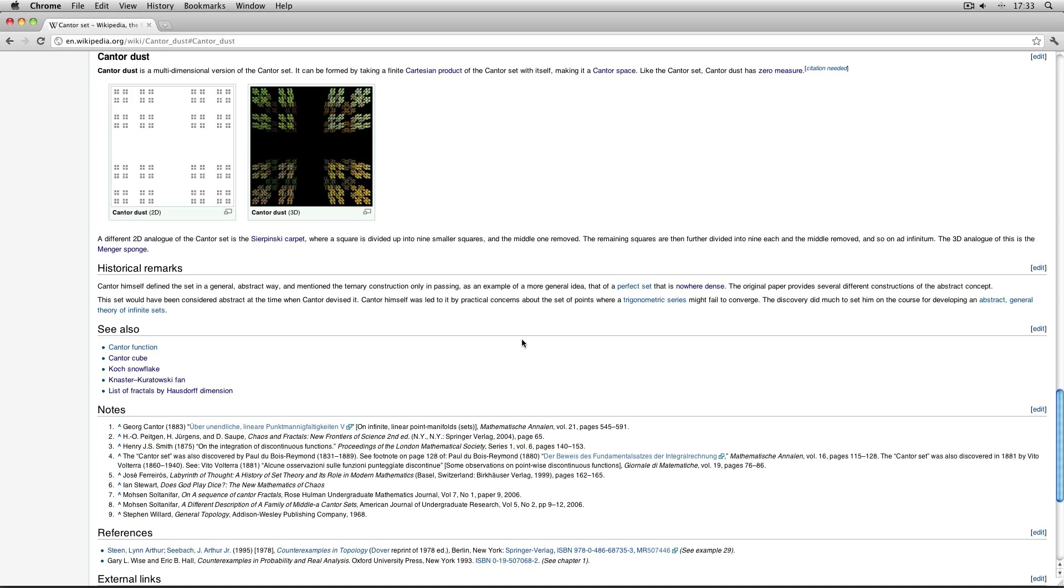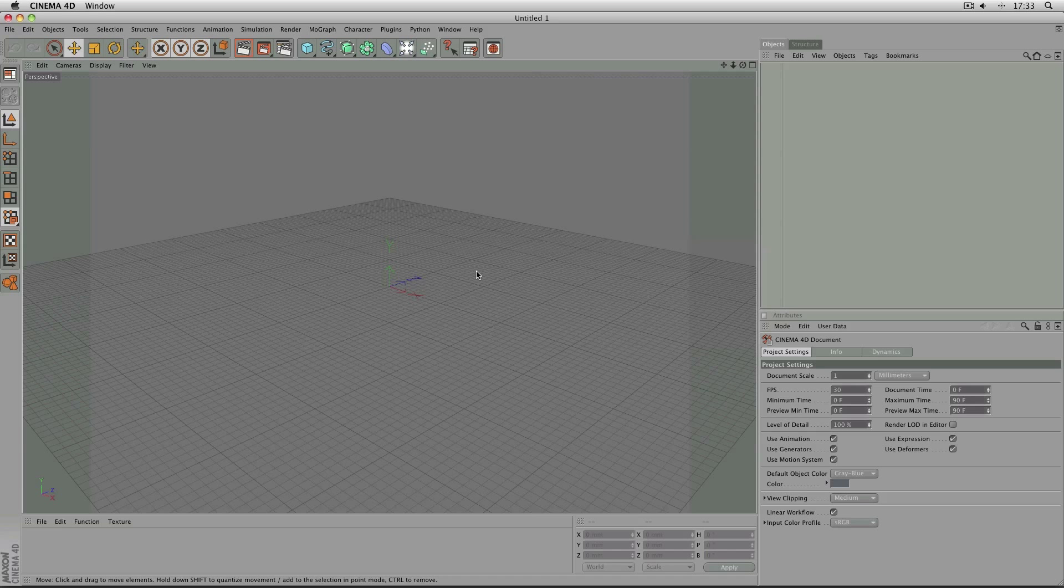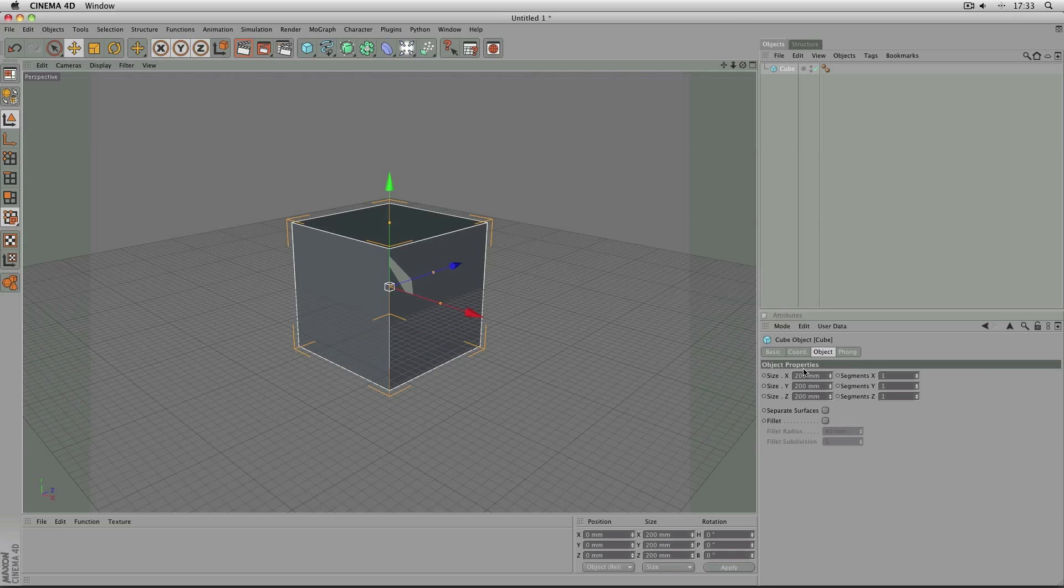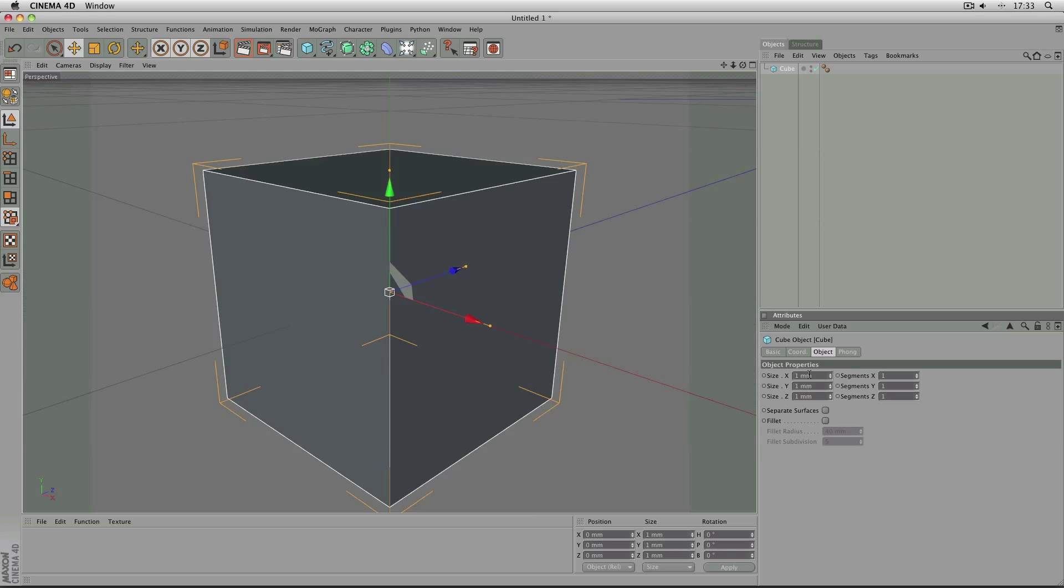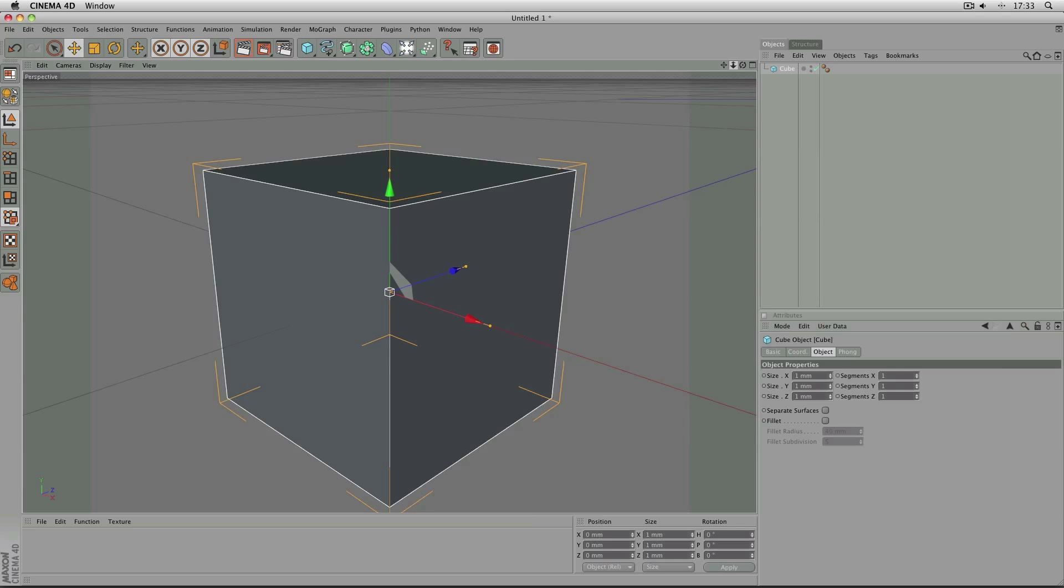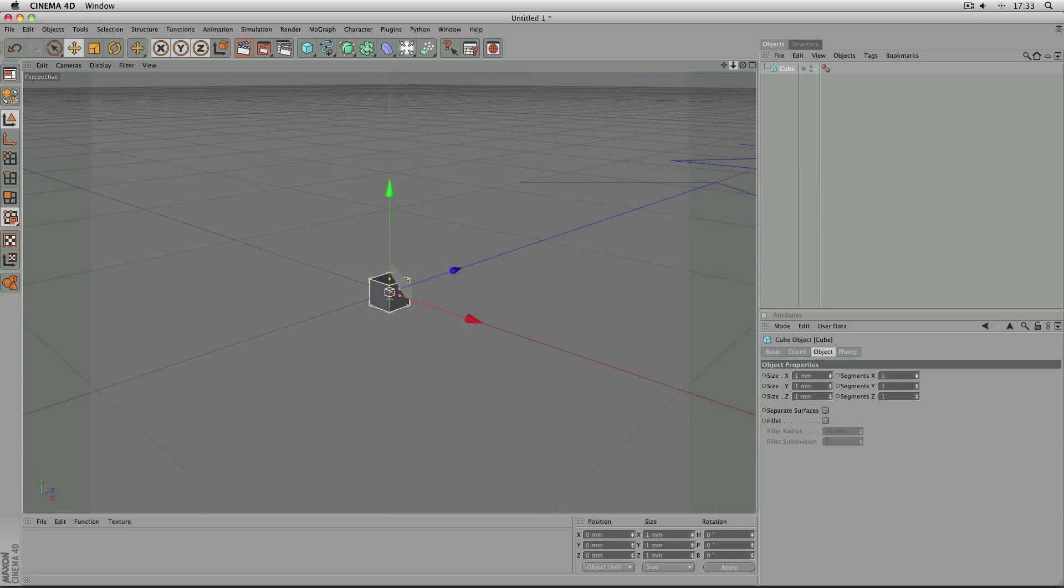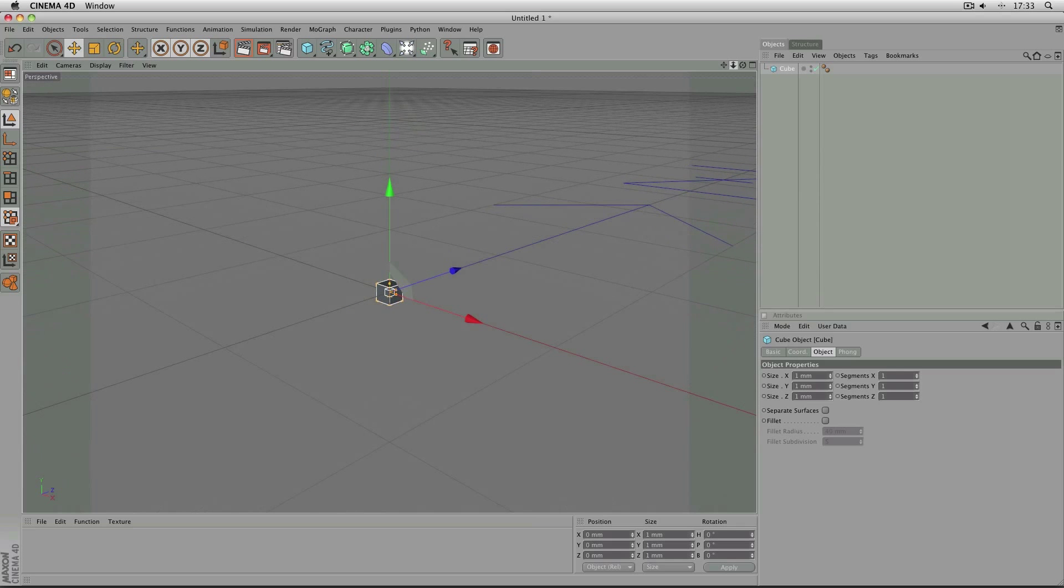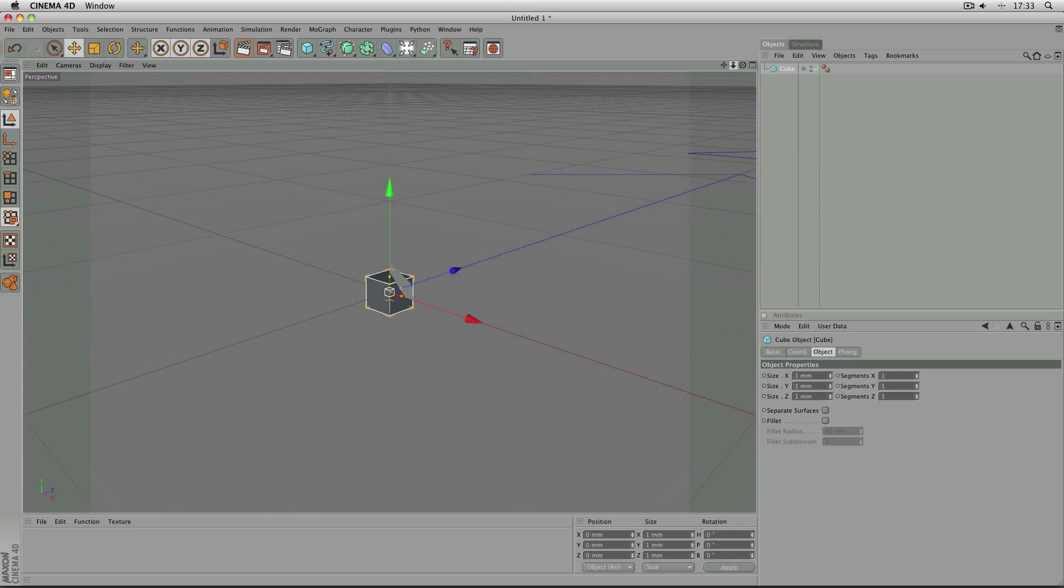So let's go into Cinema and start making it. Here I am in a new document in Cinema 4D and I'm just going to add a cube with the dimensions of one by one by one. It's always easier to start smaller and get bigger rather than subdivide a larger object.